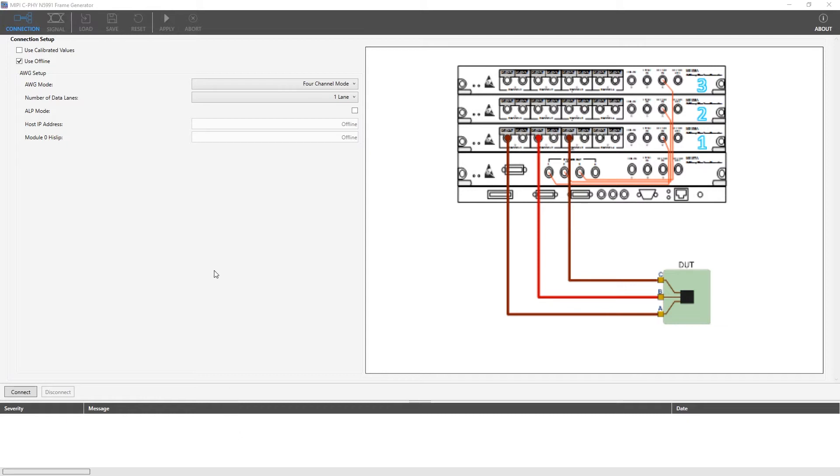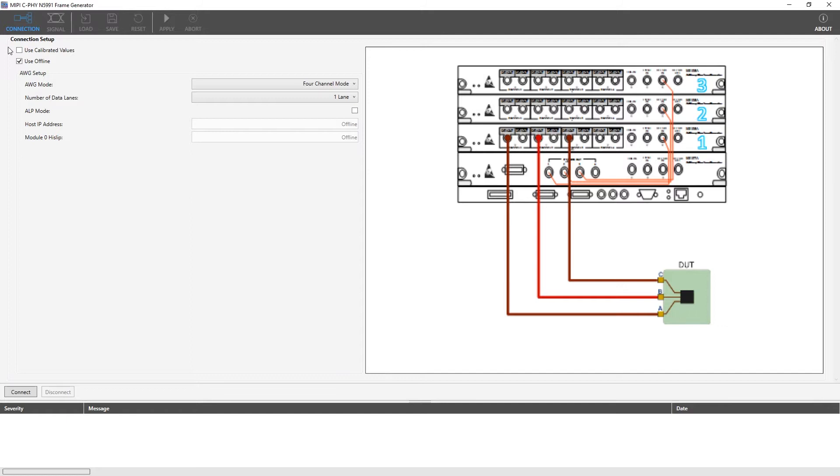Let's go through the connection setup panel parameters step by step. First, we have the calibrated values option. If this option is selected, that means calibrated values will be used. The calibrated values derive from running the calibration procedures using VALIFRAME N5991 MIPI CSI Test Automation Software. This will be covered in a separate video.